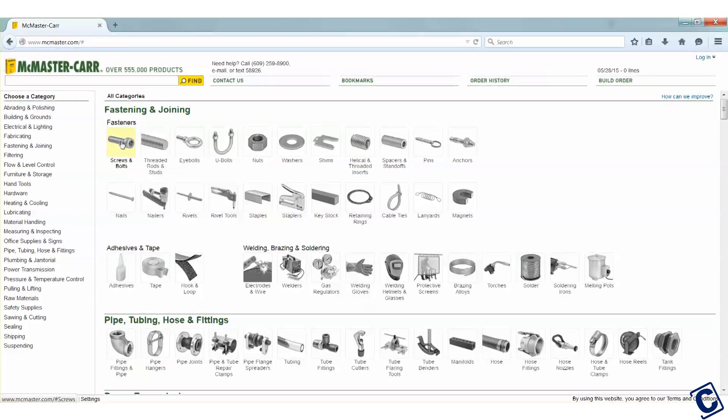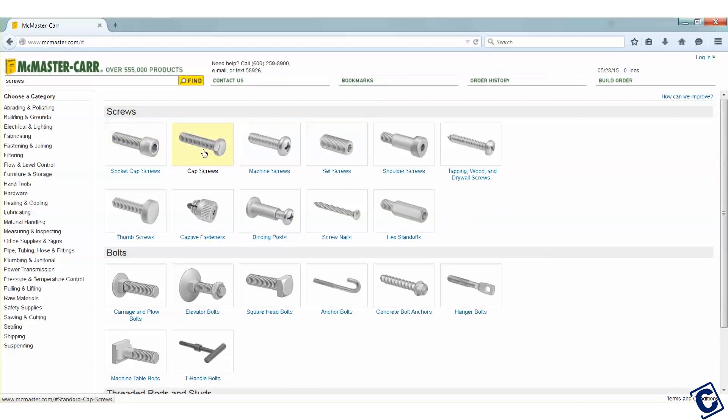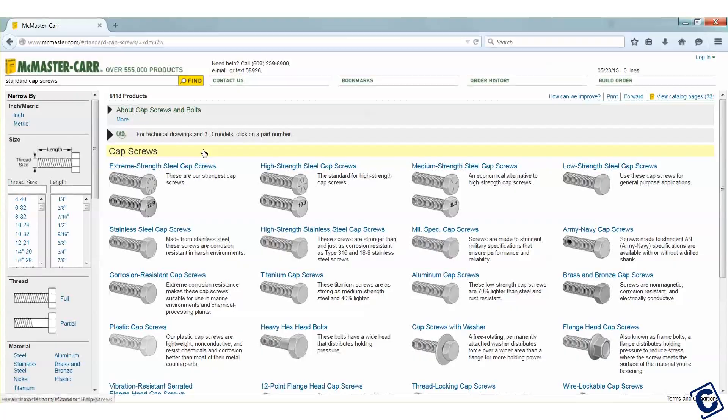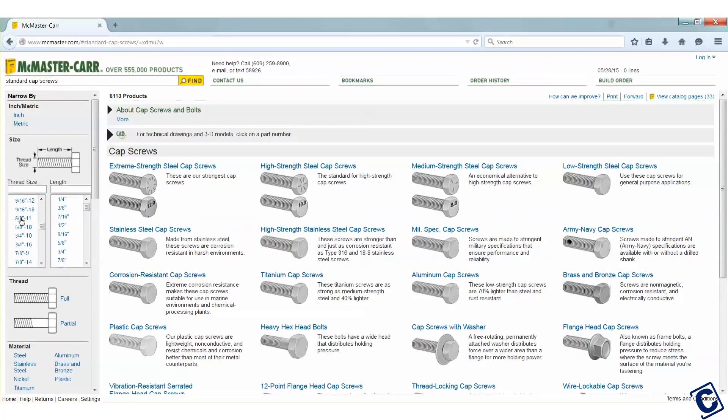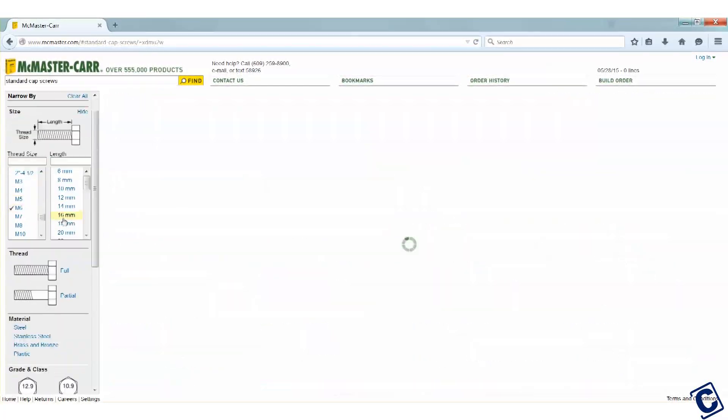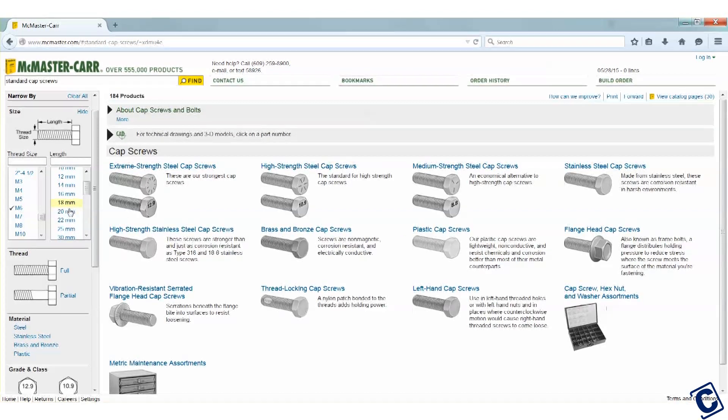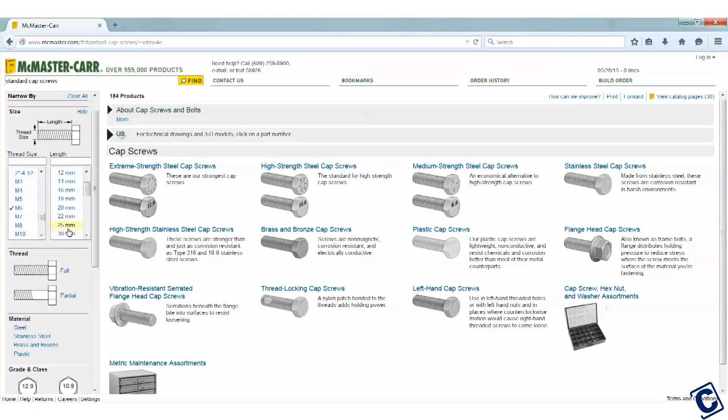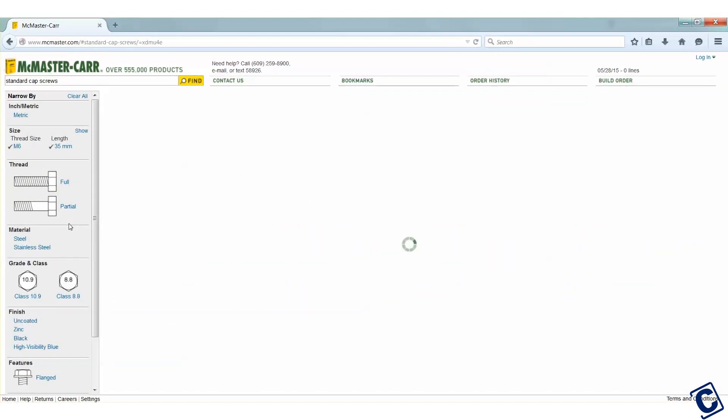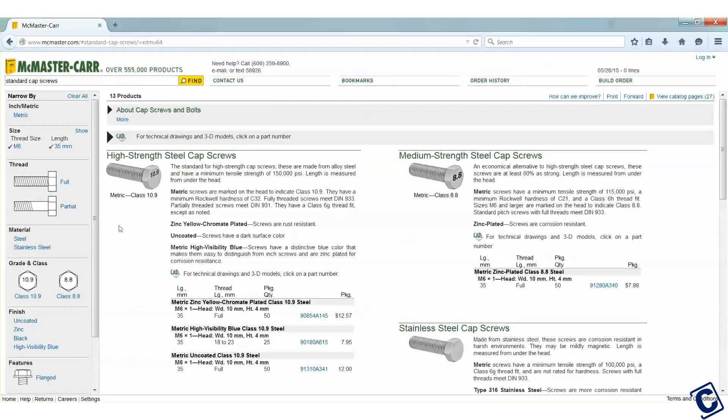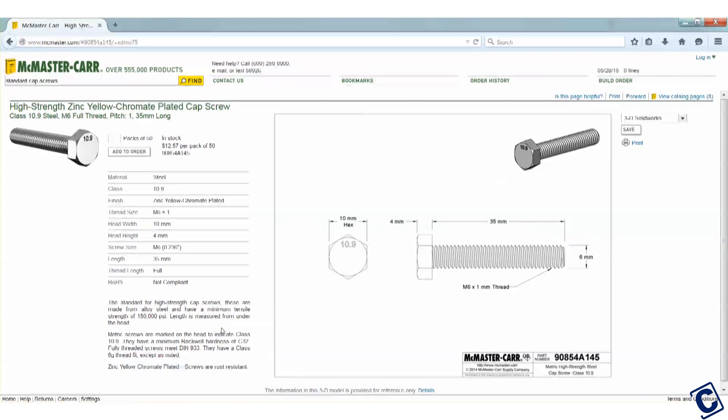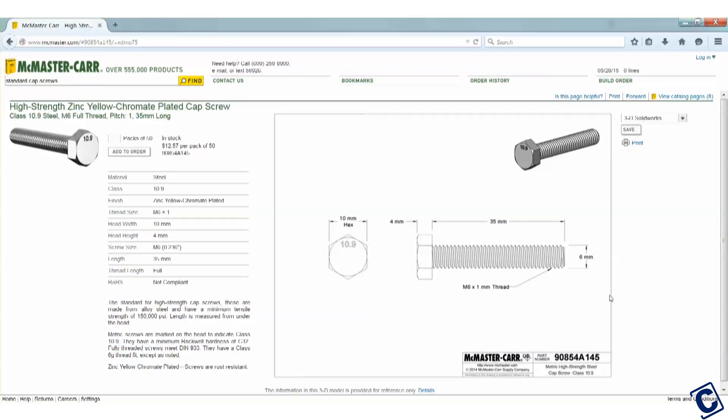I'll choose a hex cap screw. Scroll down to find my size M6. I'll choose a length that is more than long enough for what I need. I'll just be using the thread geometry. Any of these should work. I'll choose this high strength steel version.